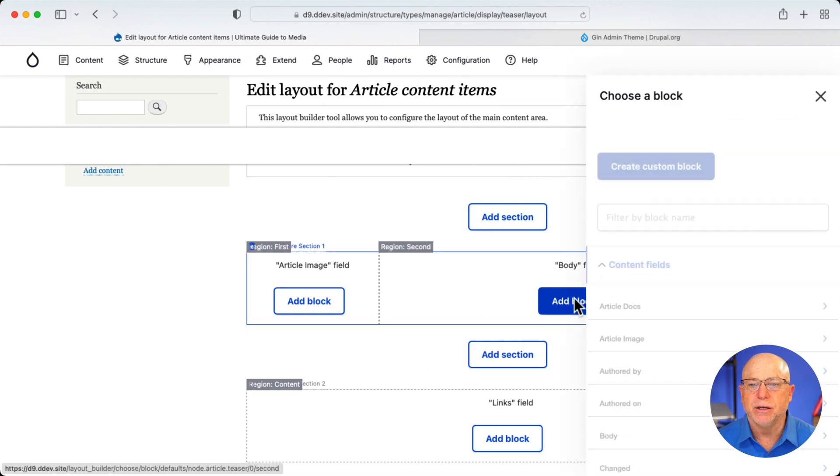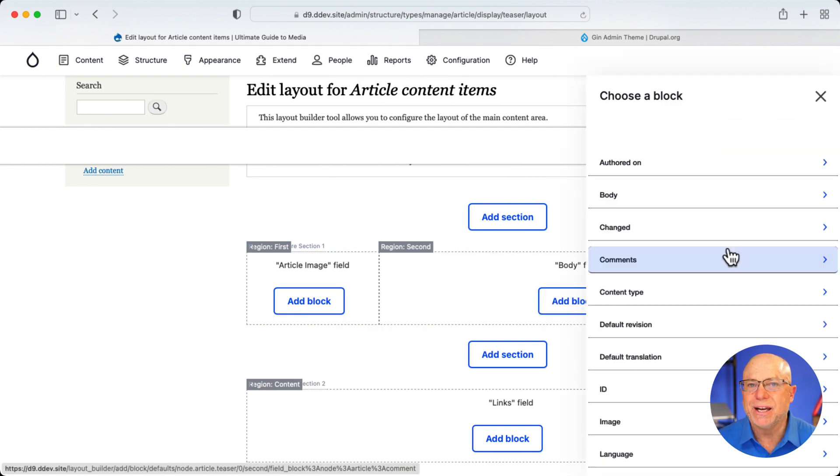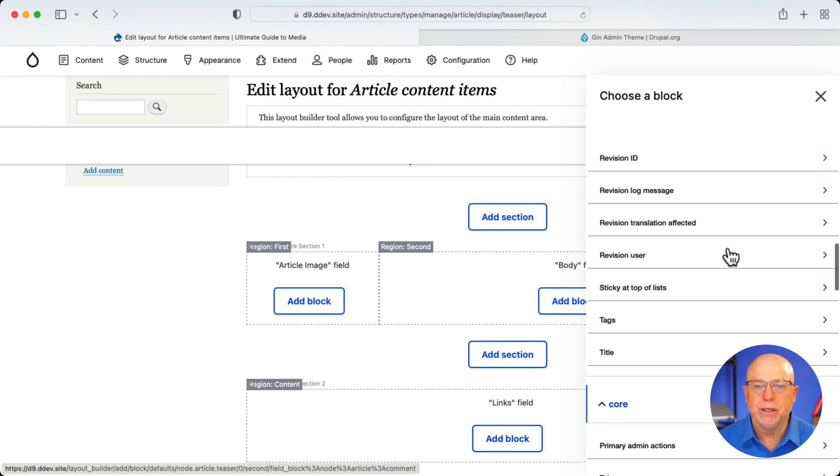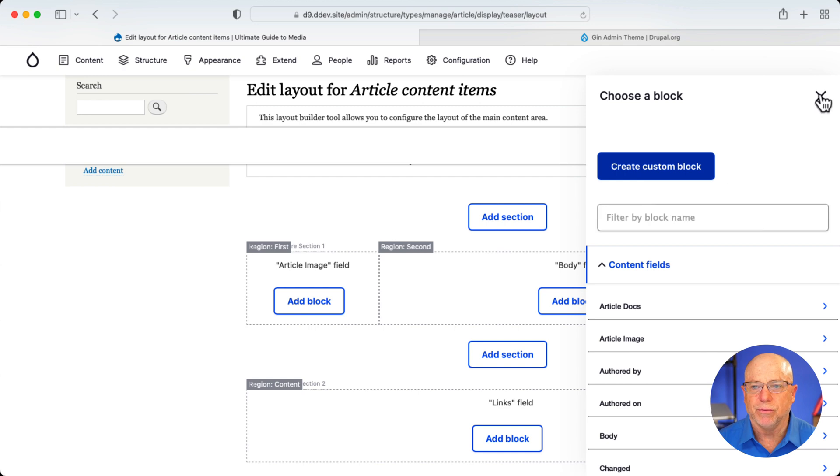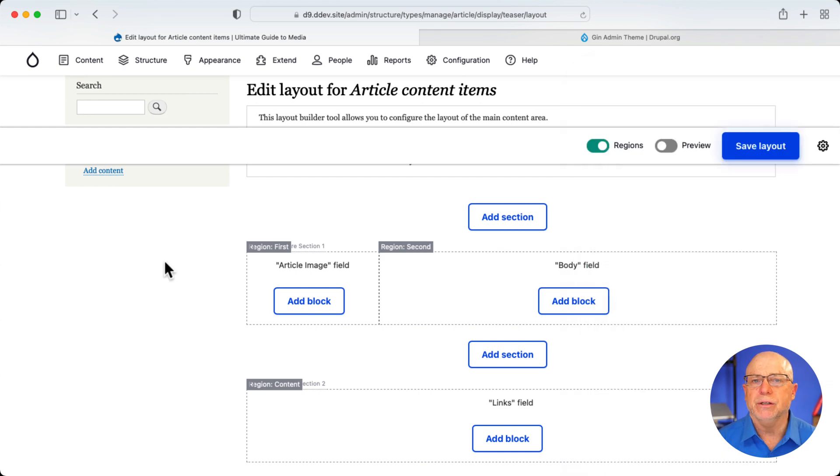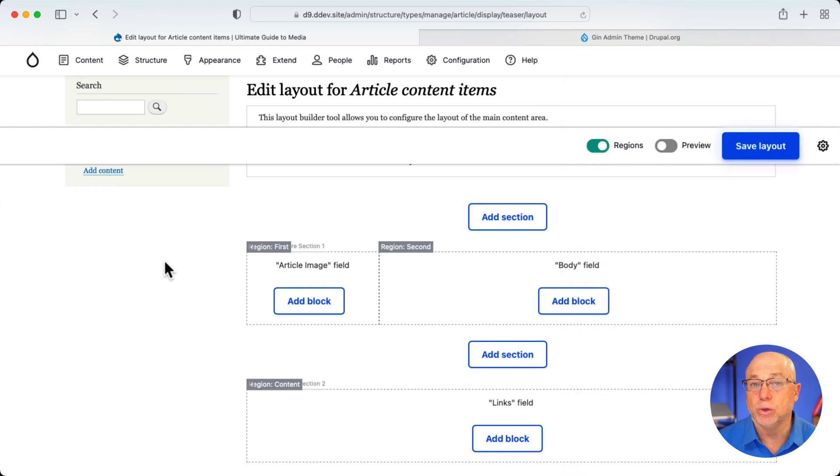If I click Add Block, once again, that additional module for Layout Builder in the Gin theme does a nice job of block layout and, of course, section layout as well. So it really is a pretty robust theme that has some really nice additions to it. So that's a quick look at the Gin theme and some of the add-ons like the Layout Builder and the additional toolbar.